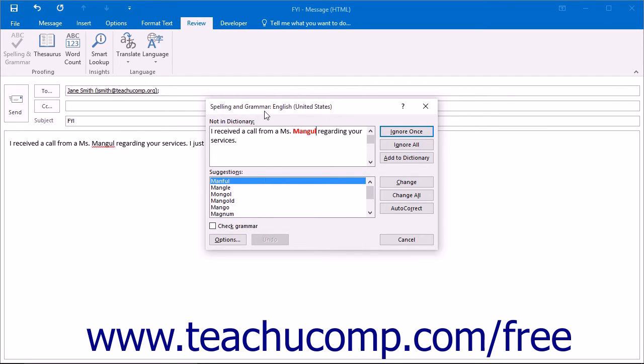When this occurs, the Spelling and Grammar dialog box will appear, giving you options to fix or ignore the words that it thinks are misspelled.